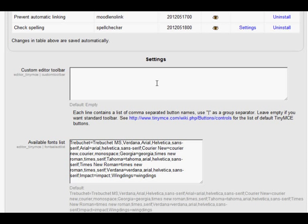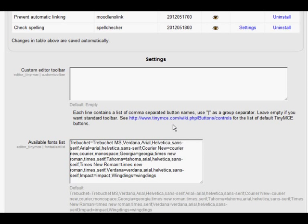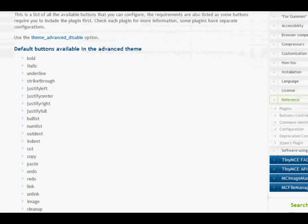We can find the names by clicking on the link that's here, and that takes us to TinyMCE's site, where we can see what each of them is actually called. Here's the list of the default buttons, for instance, bold, italic.